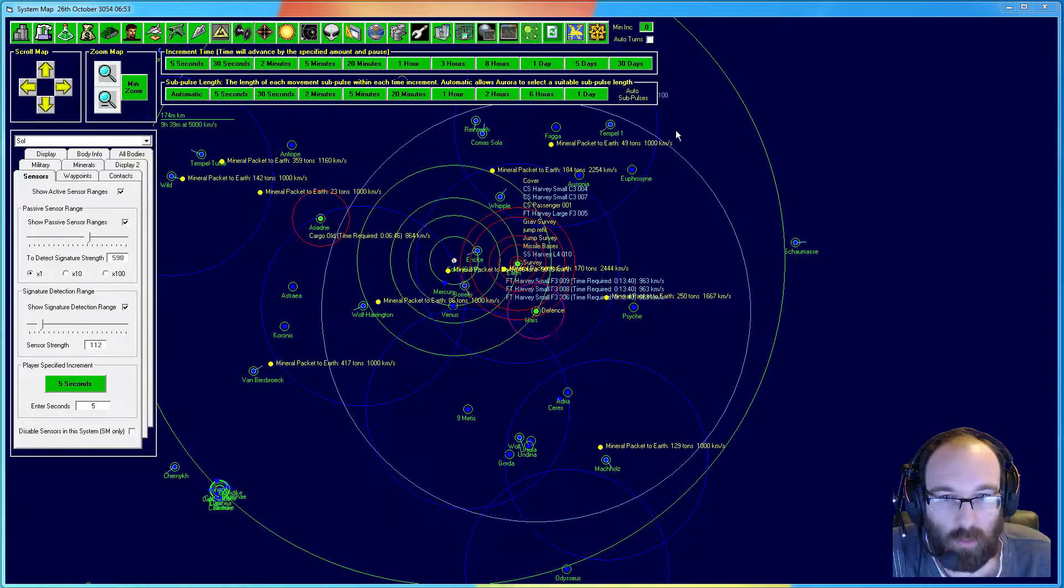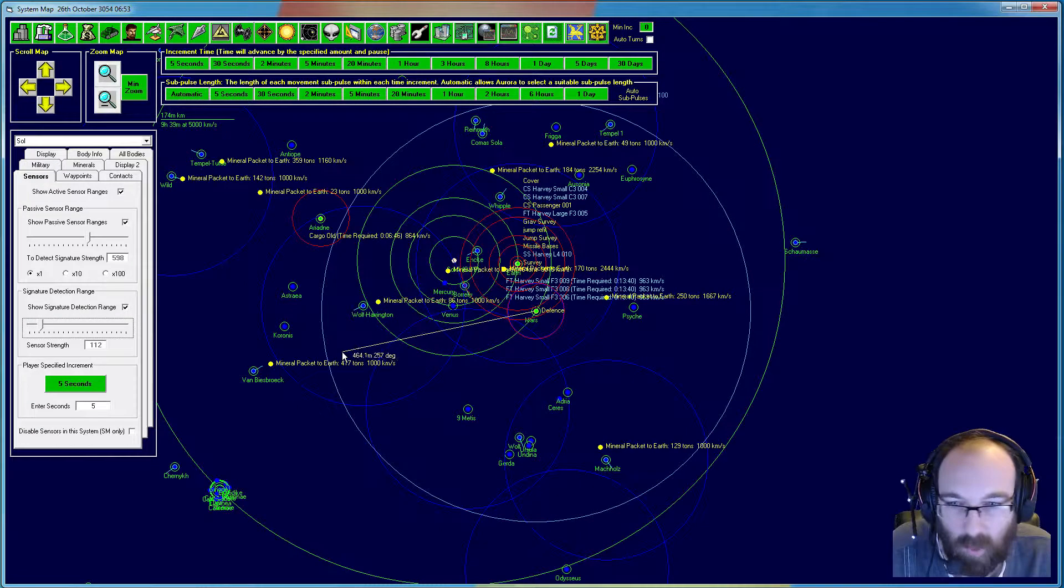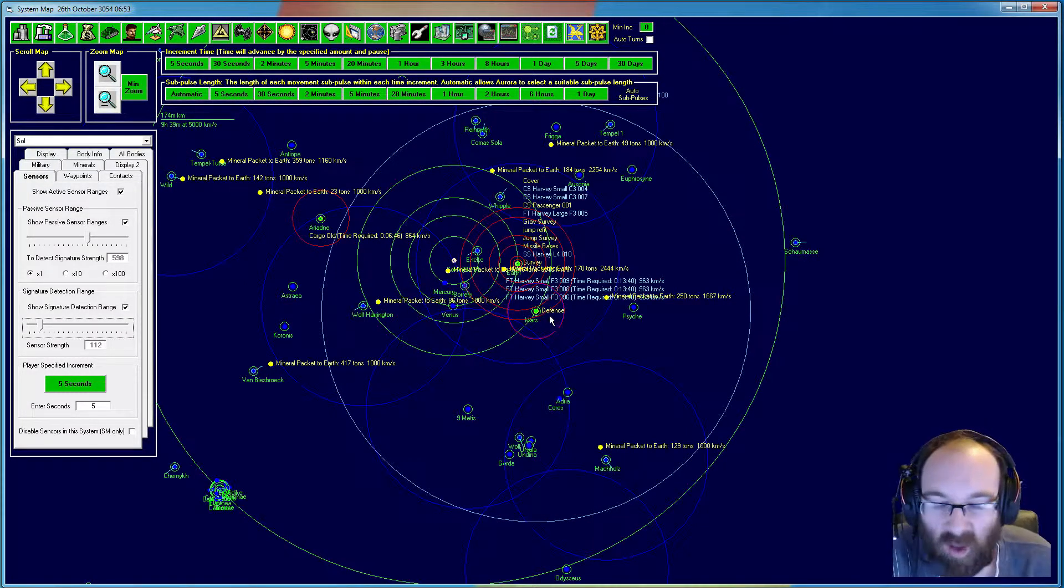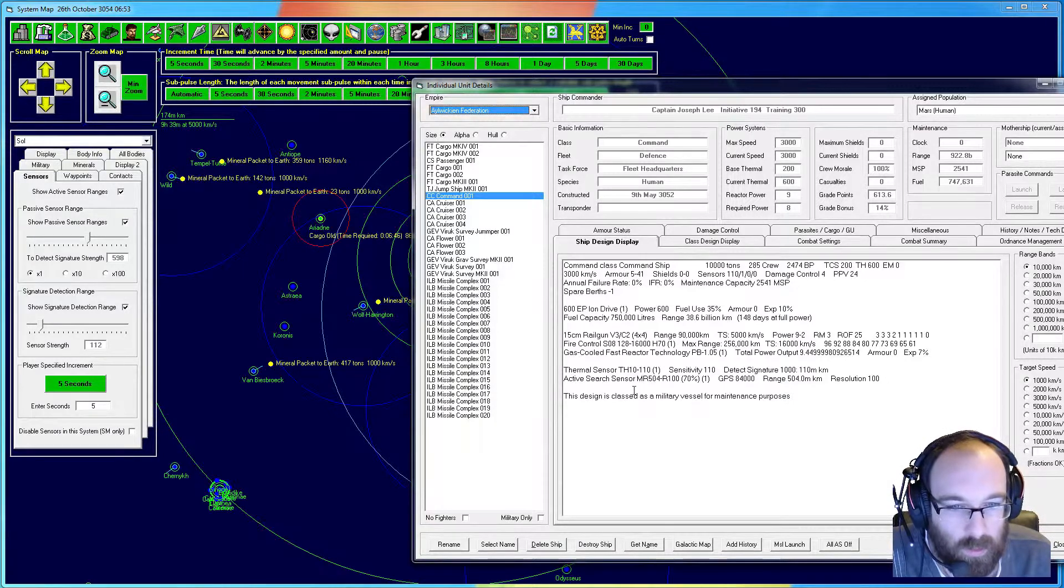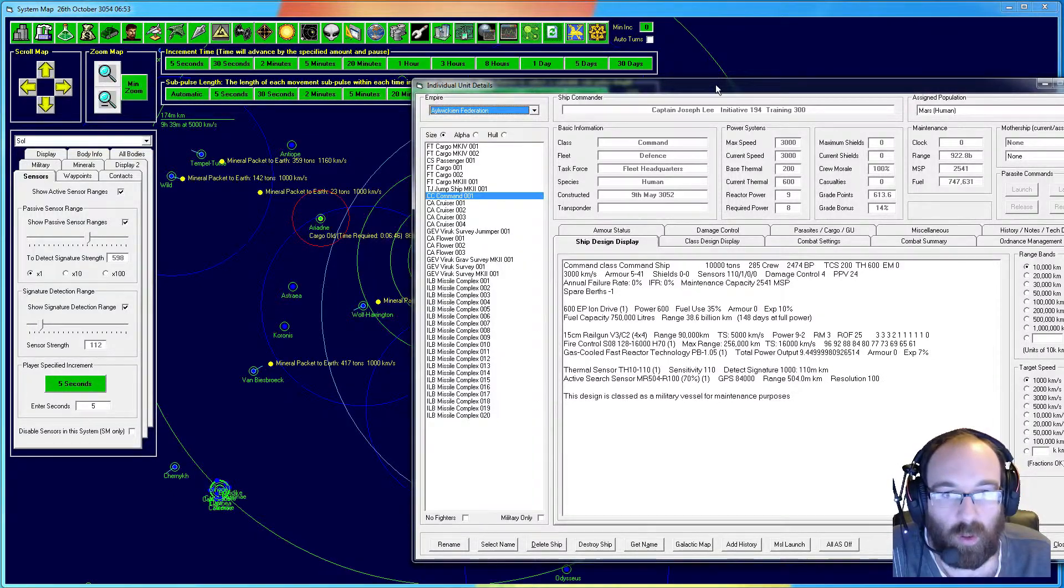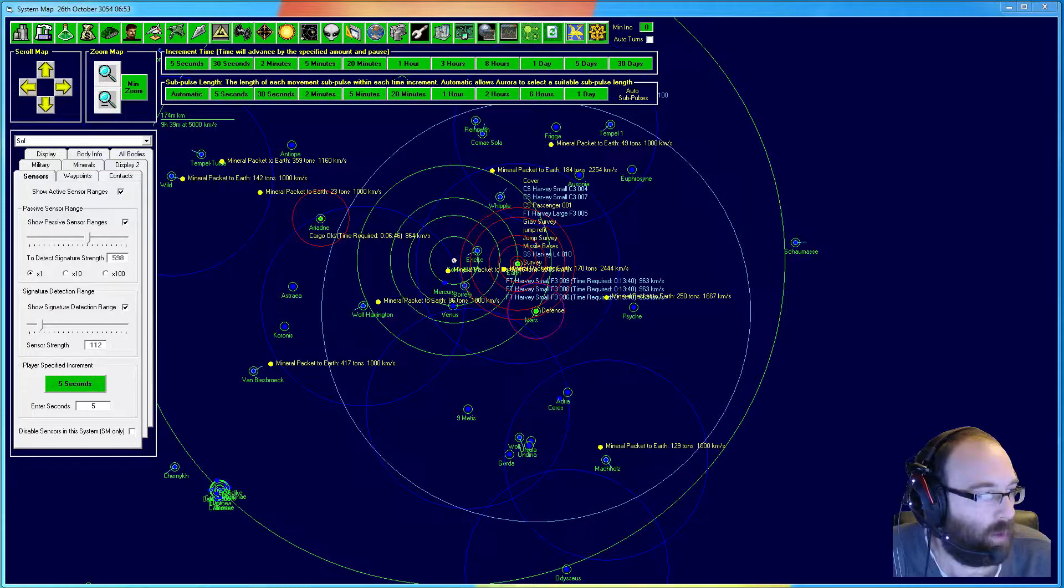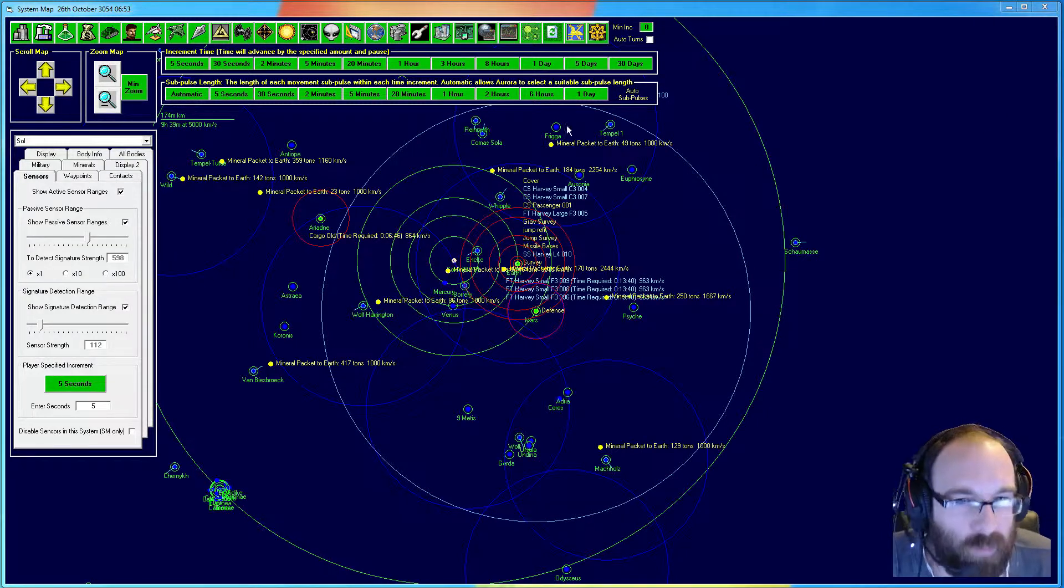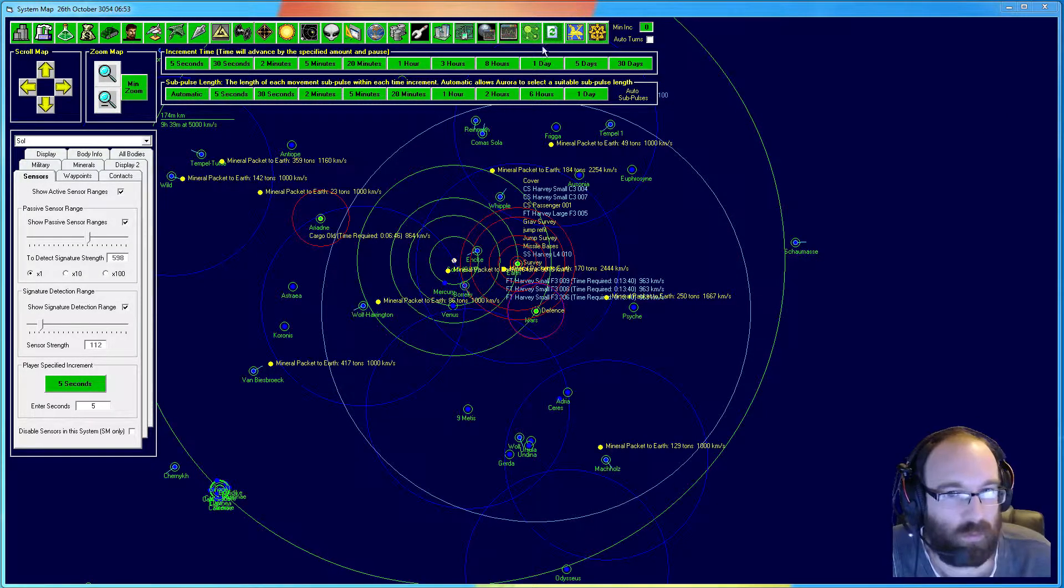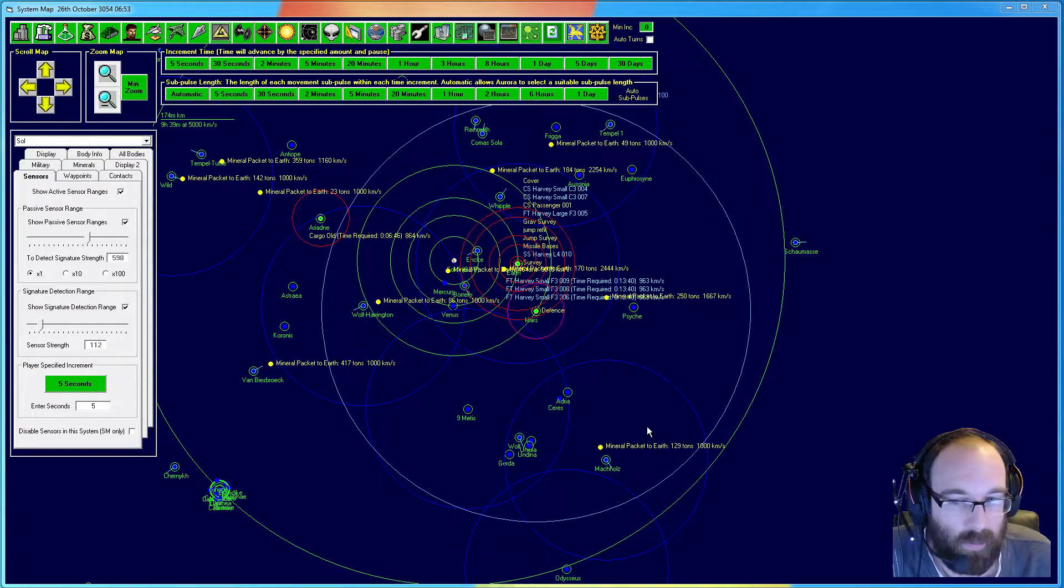And this big circle here, because we're currently orbiting Mars, which is about 500 odd million kilometers, is my active sensor range. Because I have an active sensor here of 504 million kilometers. This is resolution 100, which means it will detect a ship of the standard size that we were searching for, which I believe is 5,000 tons in that area there.